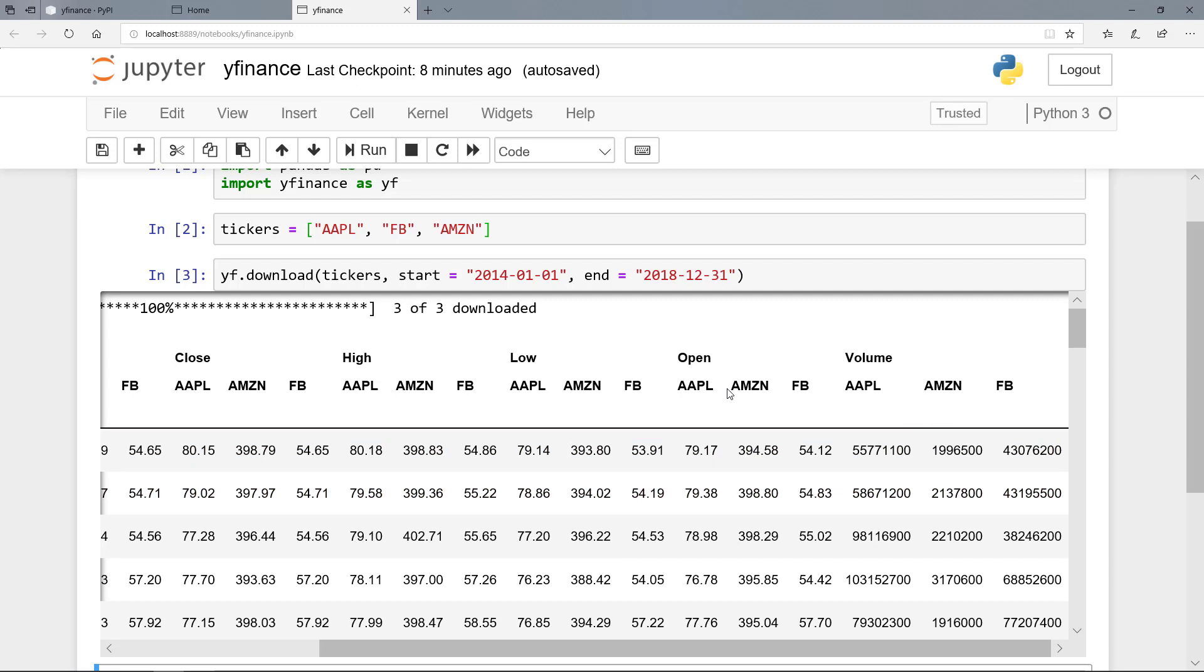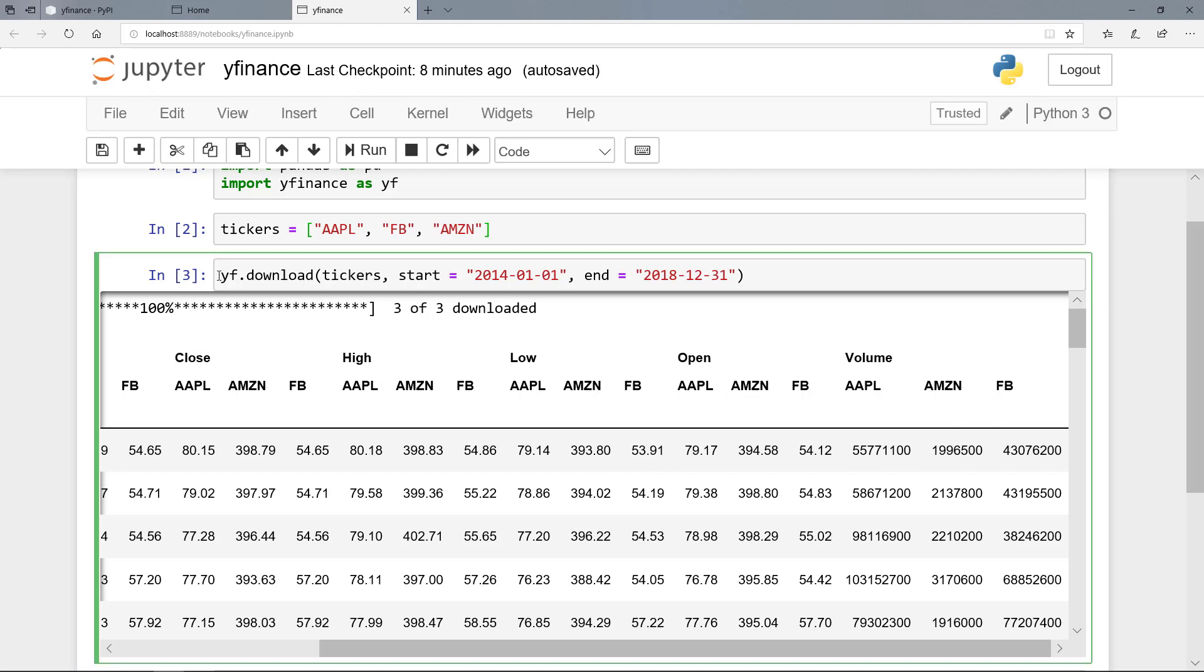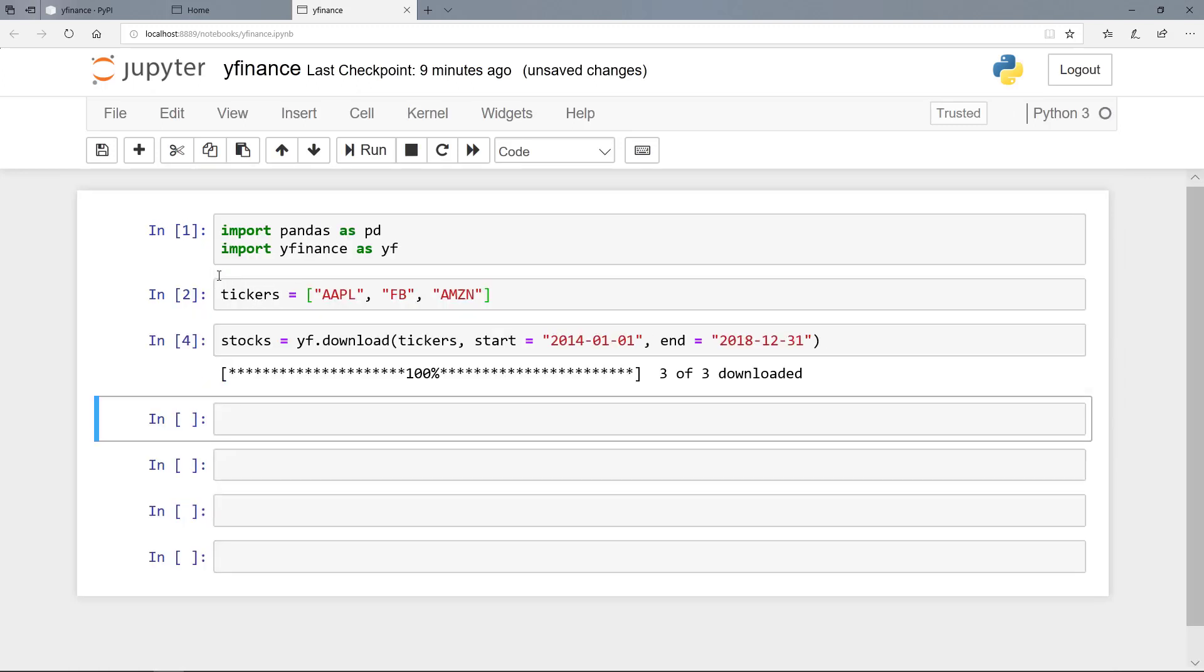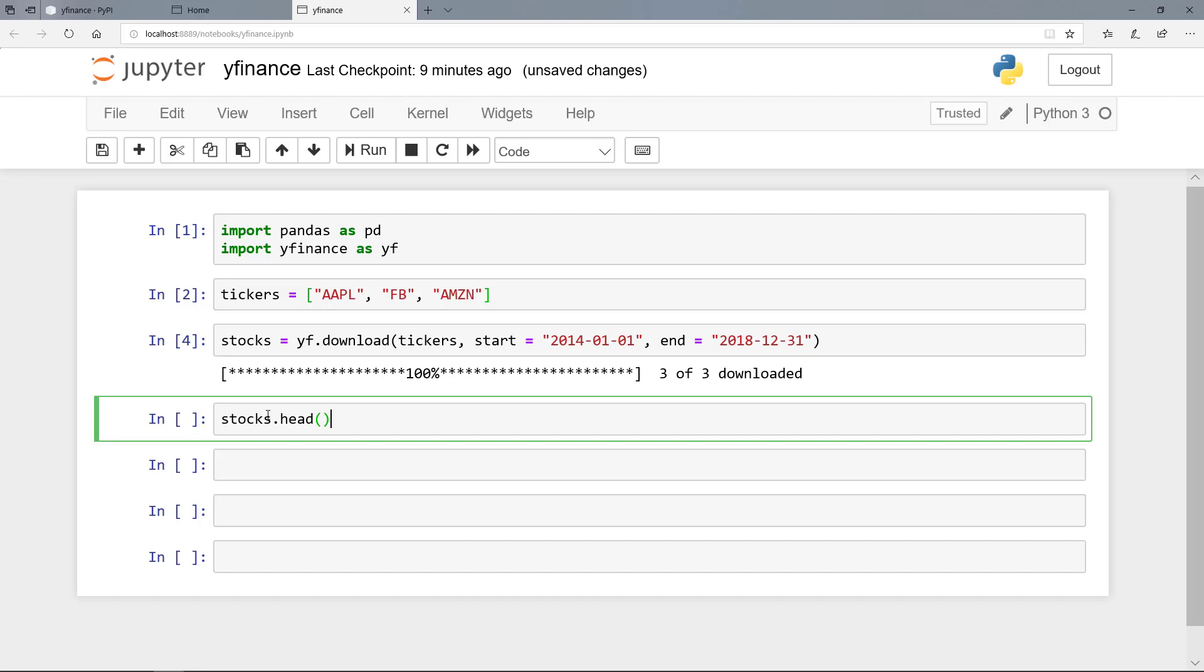And we can also save the download here in our Jupyter notebook. And let's create here a variable stocks. And let's inspect stocks here with the head method. So the first five rows.